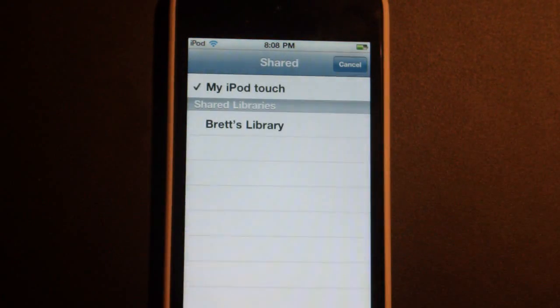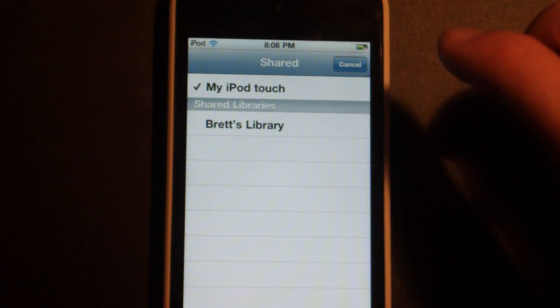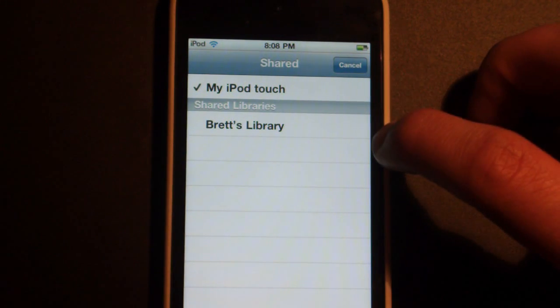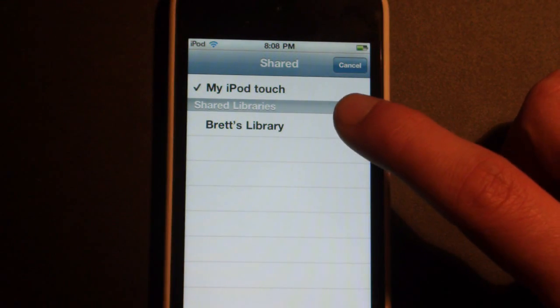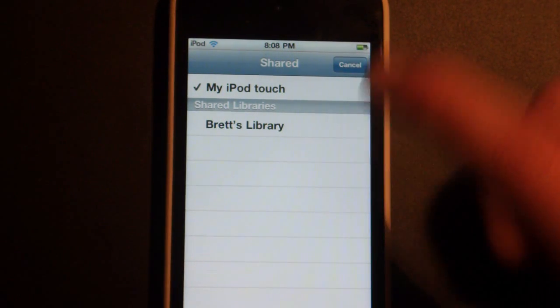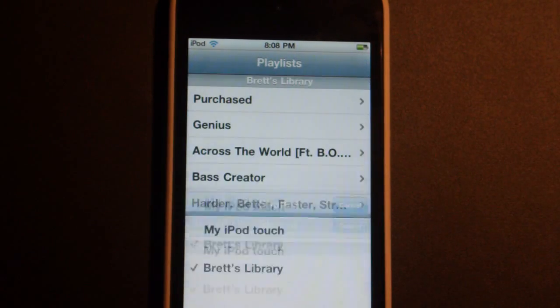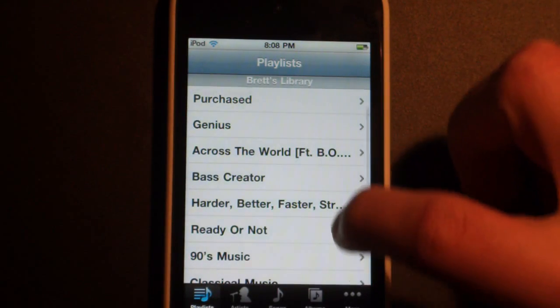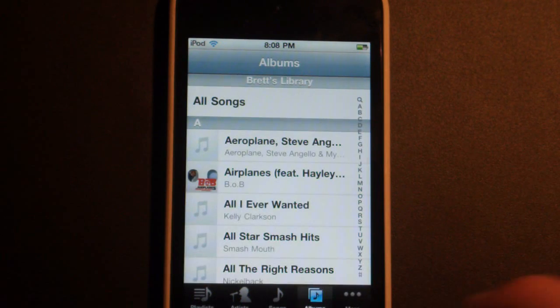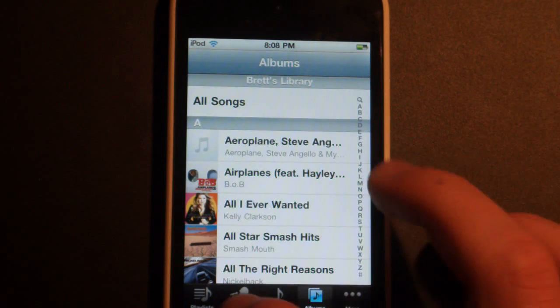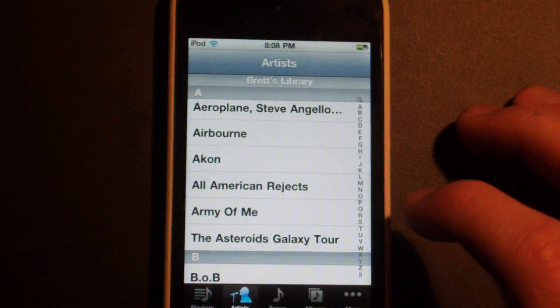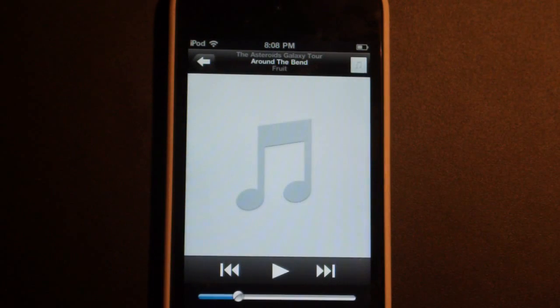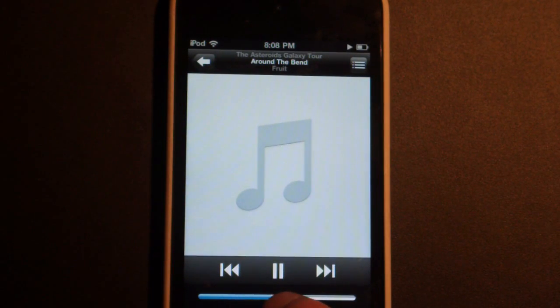And then you'll see Shared right here. So you can tap this, and then you have the option of either having your music on your device, or your iTunes library. And I can see my Shared Libraries right here. I currently have just mine. So tap this, it'll load it up. And then I have all my playlists right here, my albums, my artists, songs, then albums. And so let's just pick the Asteroids Galaxy Tour, which was the second generation iPod Touch's theme song.